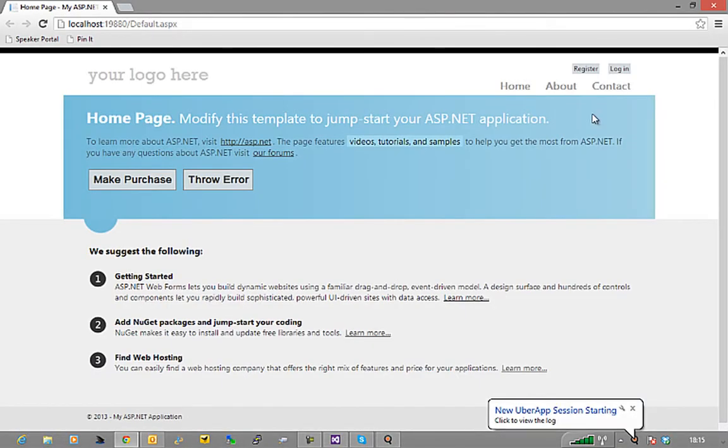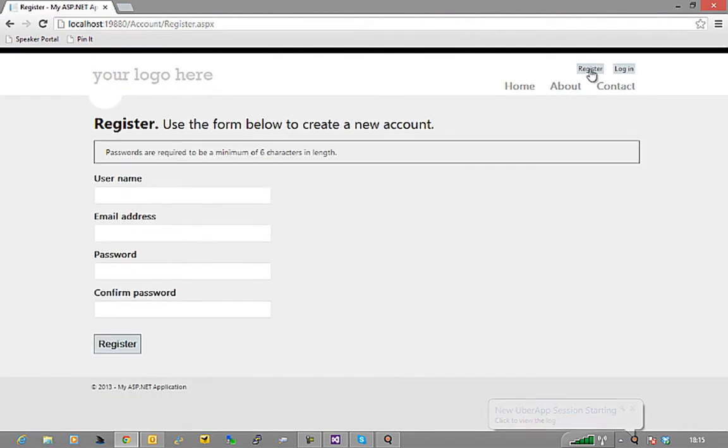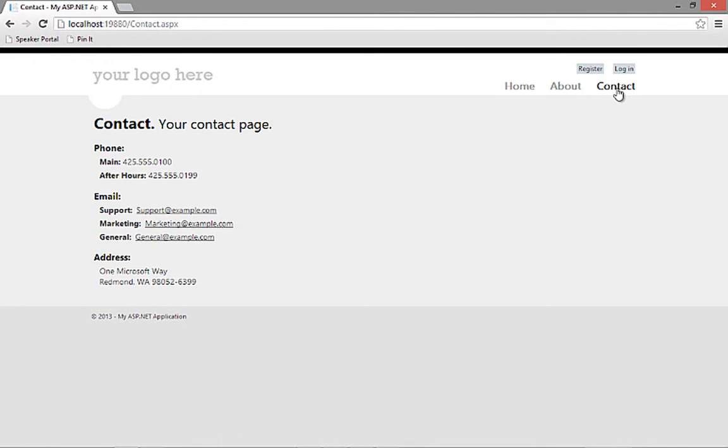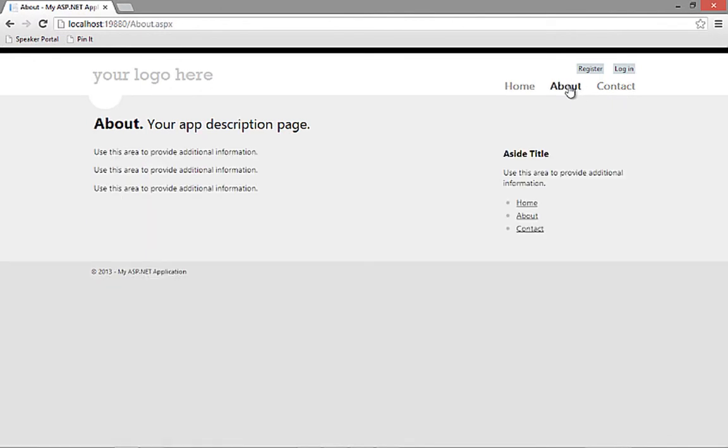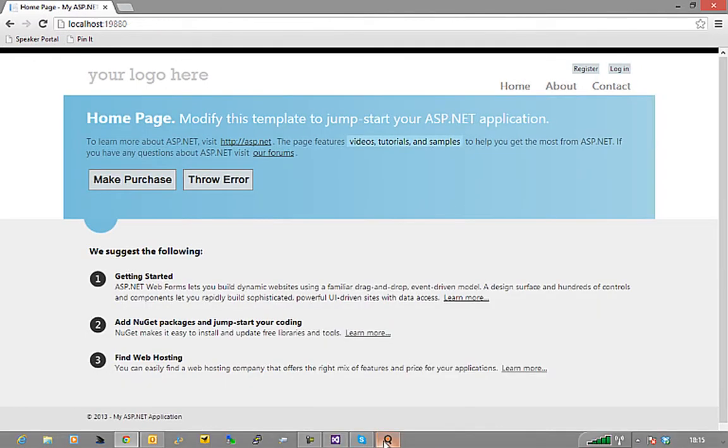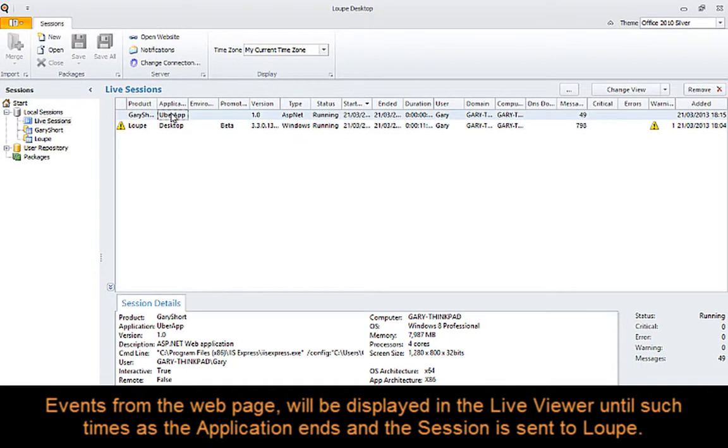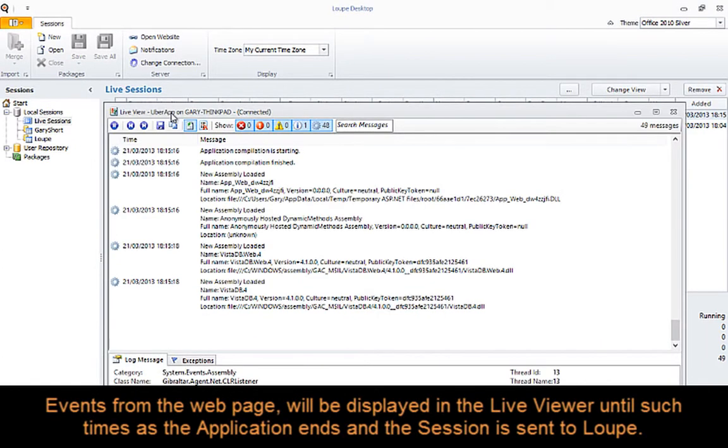Running the application and clicking around in the links, you can see this is a standard out of the box application. Opening Loupe, the session events will be displayed in the live session viewer as they happen.